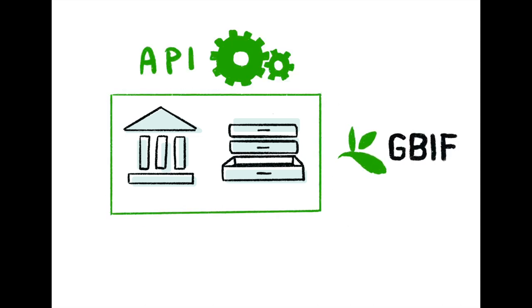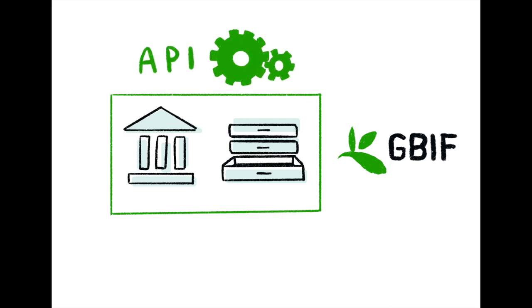This is when the GRSciColl API was created, which enables accessing and editing GRSciColl data, as well as looking up codes and identifiers.